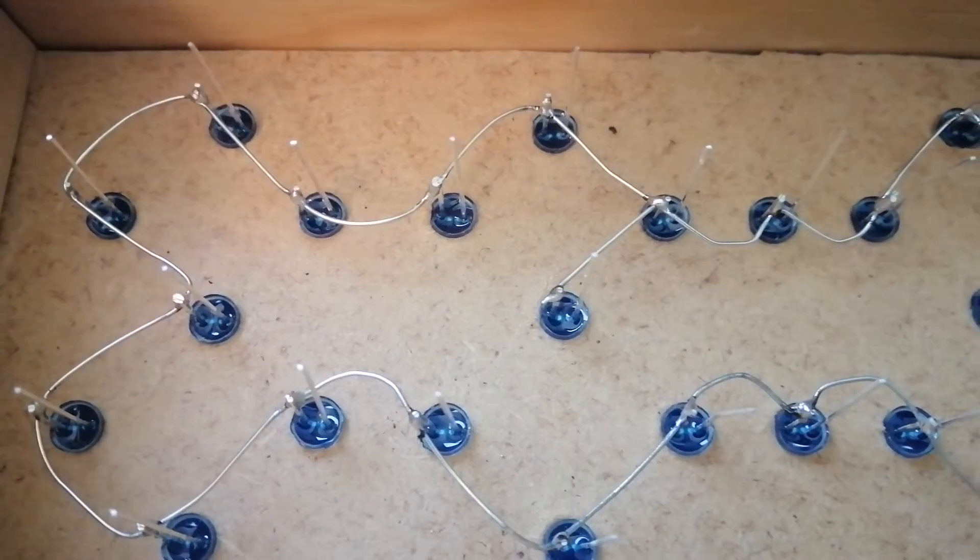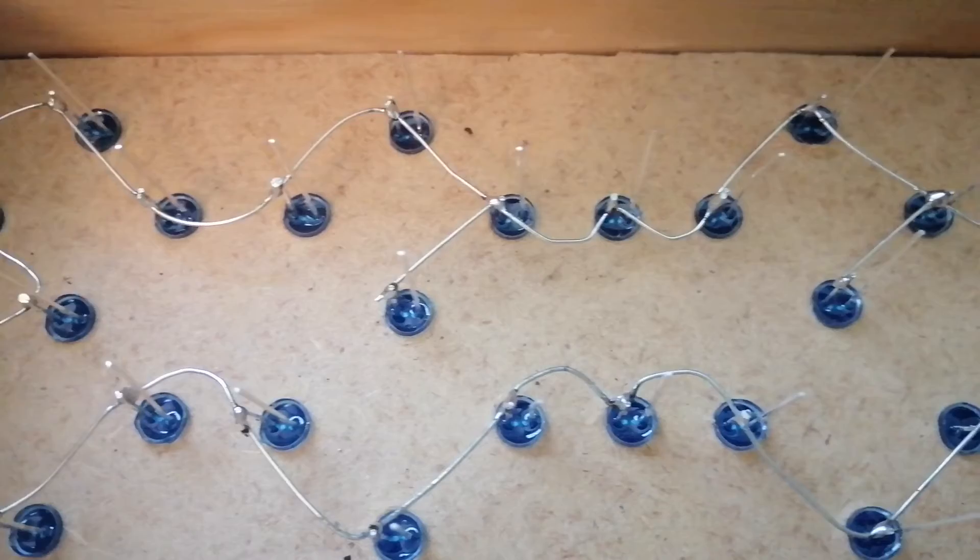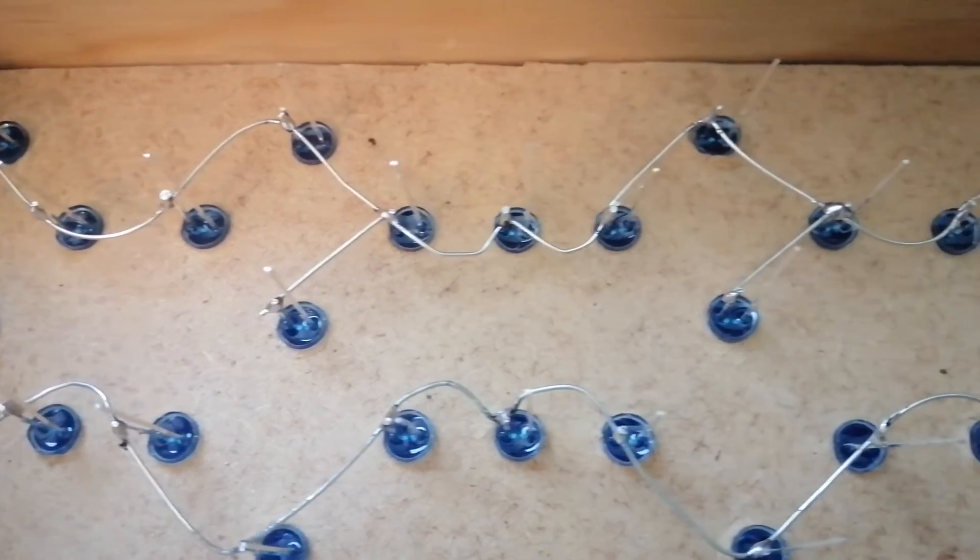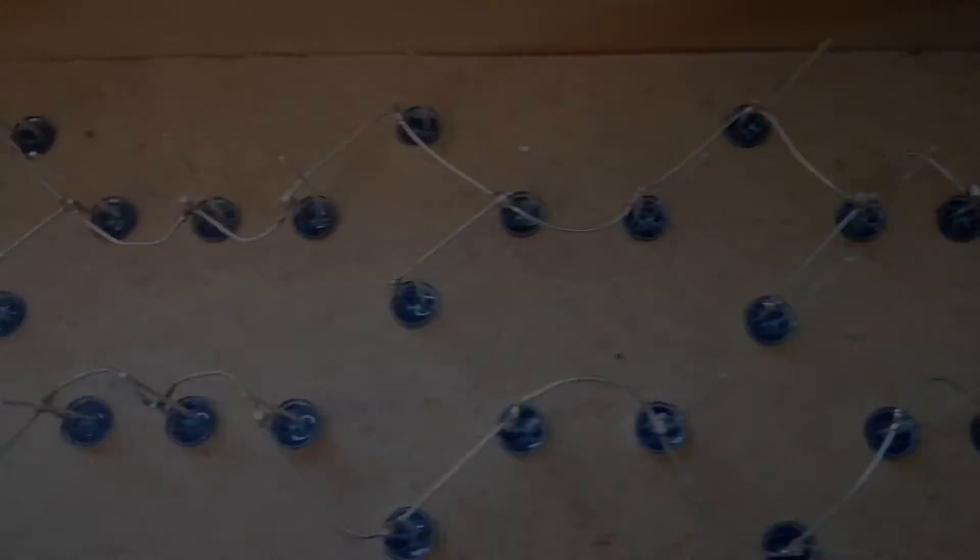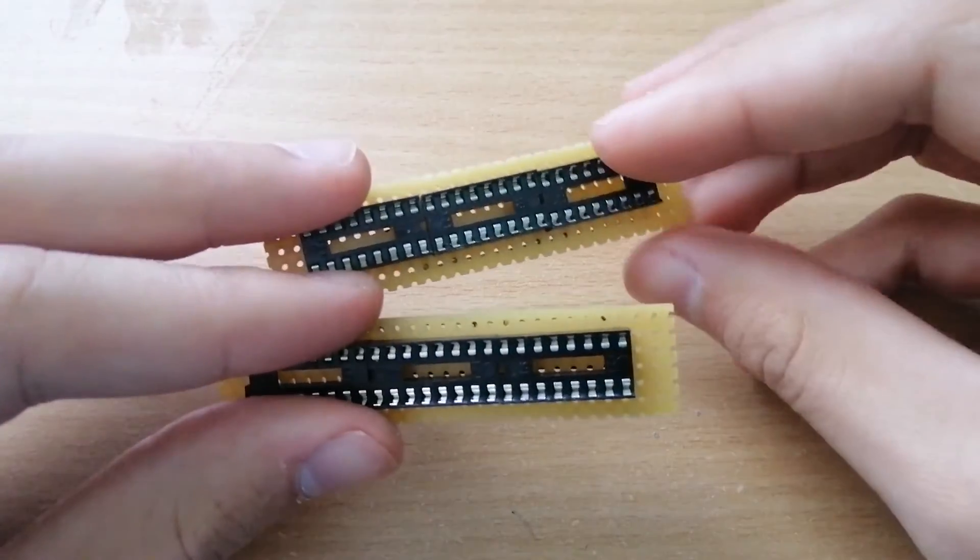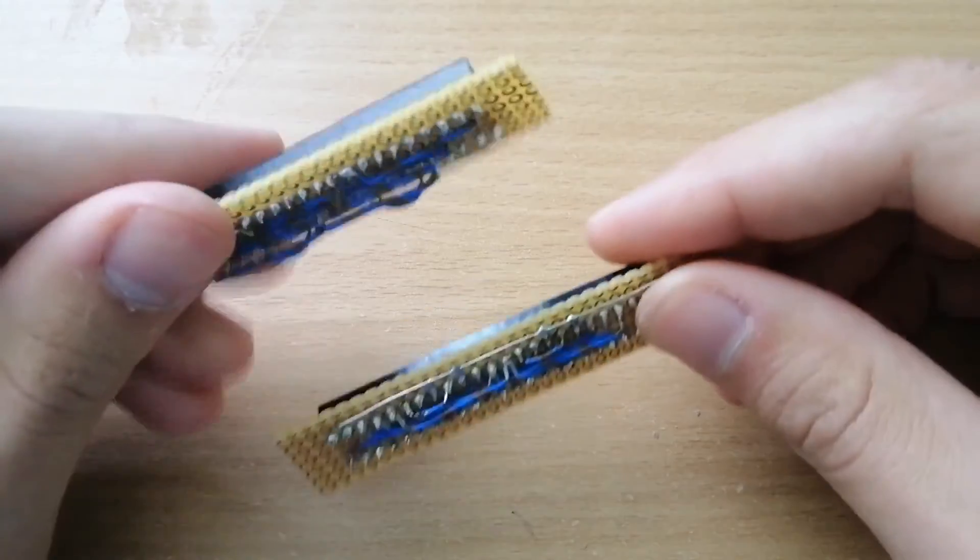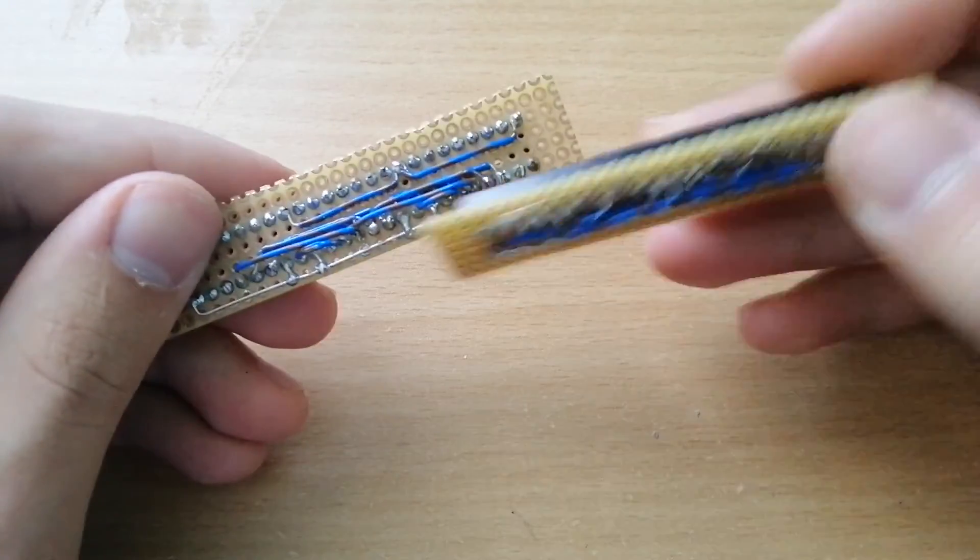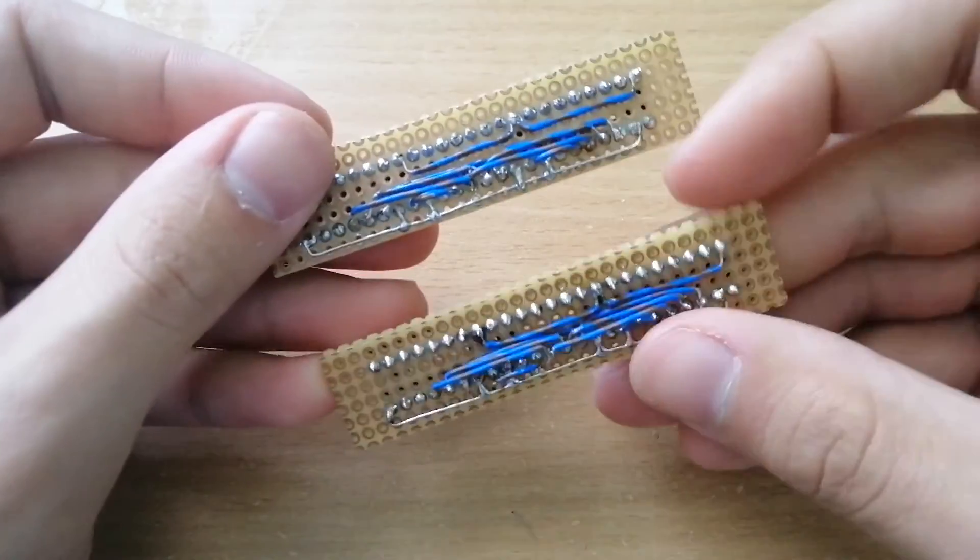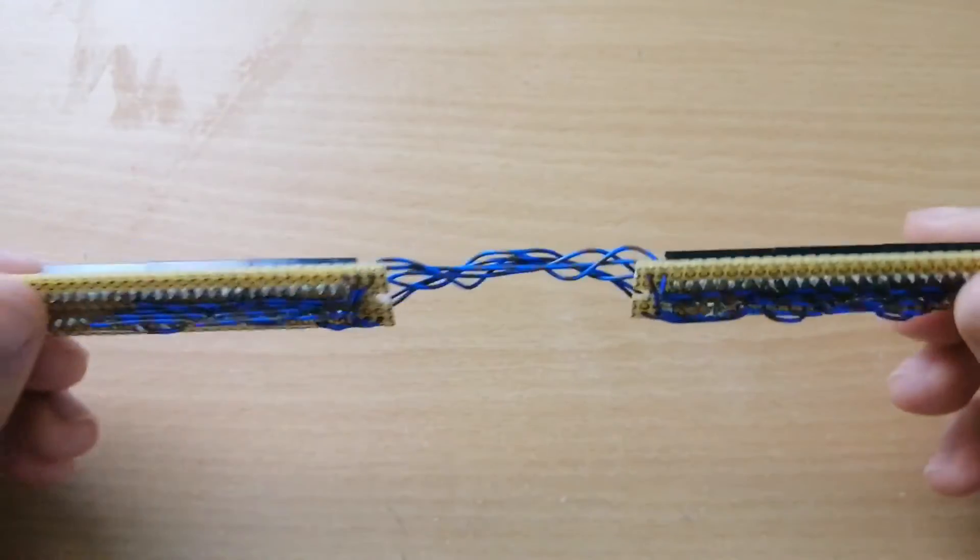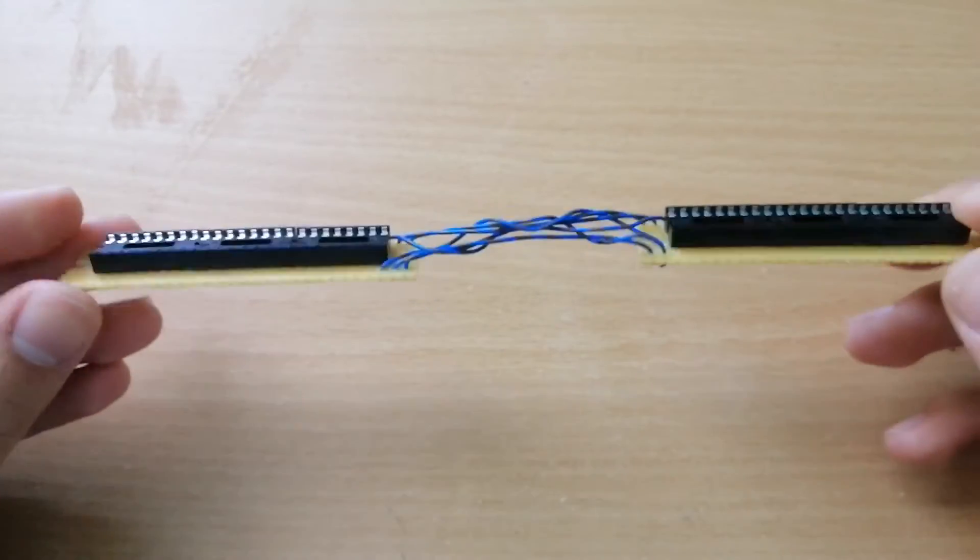First thing I did was connect together all the cathodes of the LEDs on the 7-segment display. After that I cut two pieces of perf board for the shift registers and I soldered everything together using some wires. We can connect the two circuits together using some more wires.